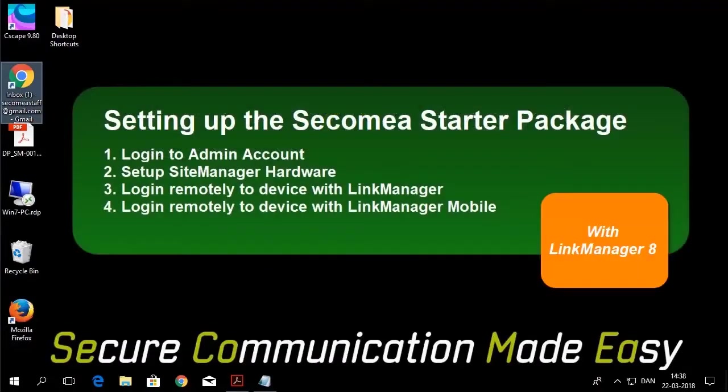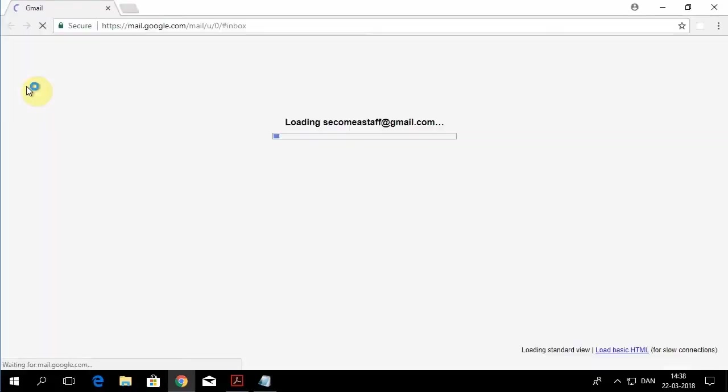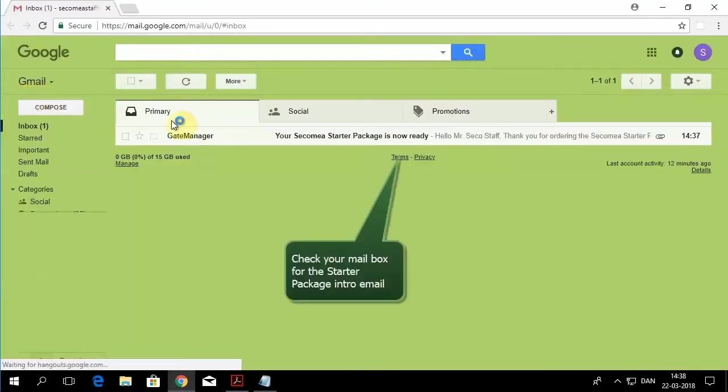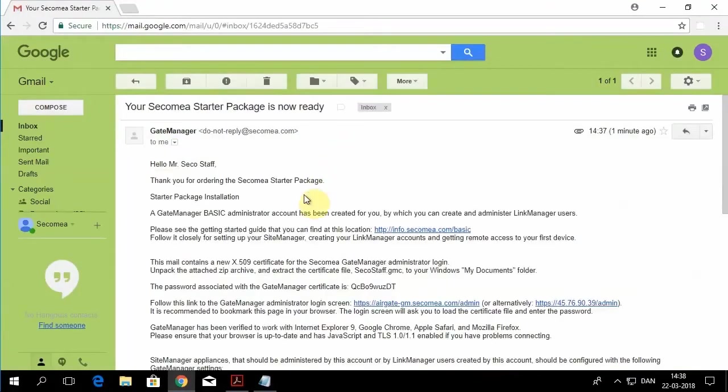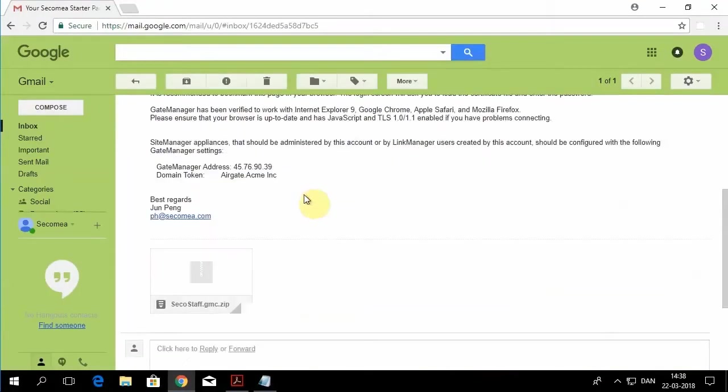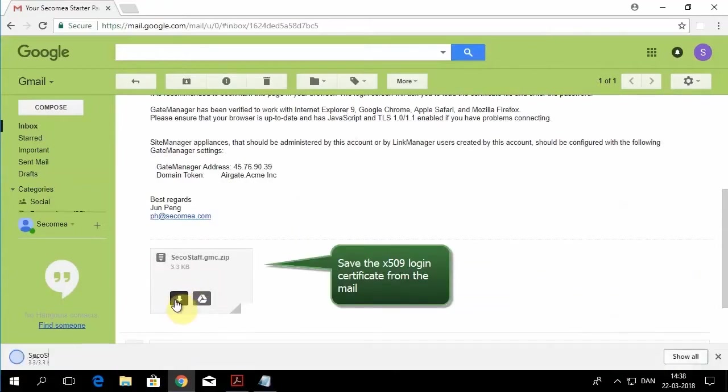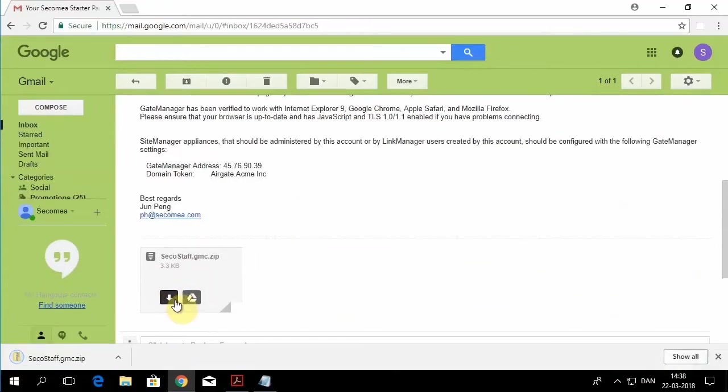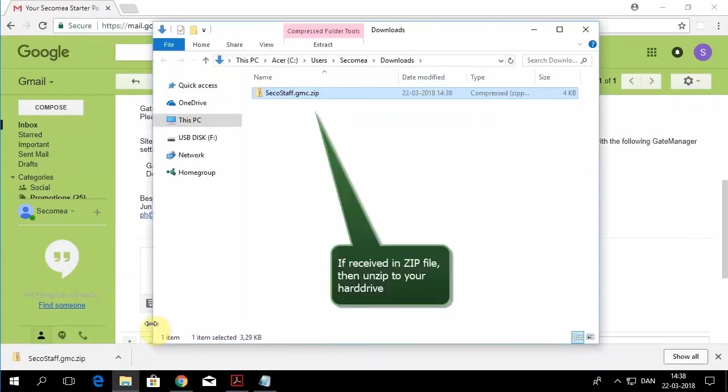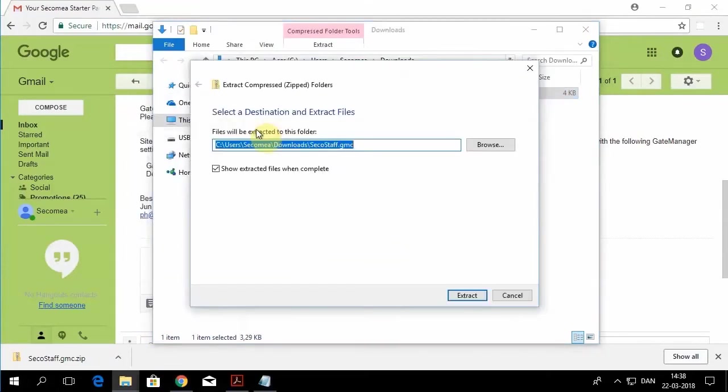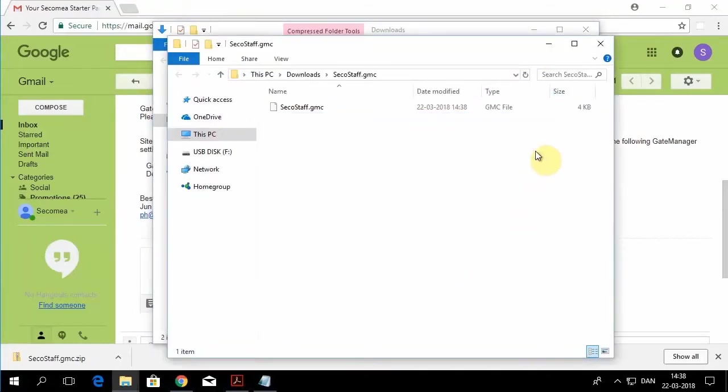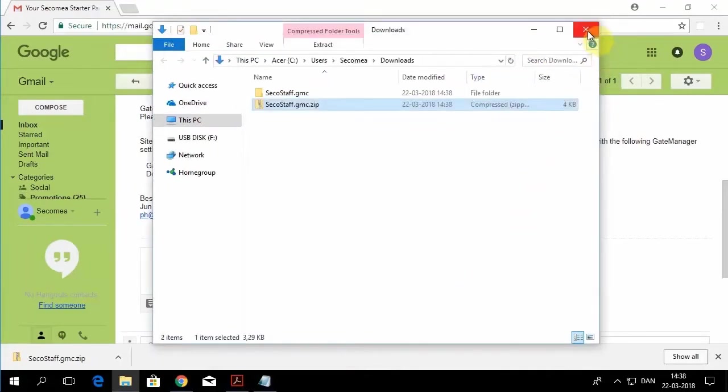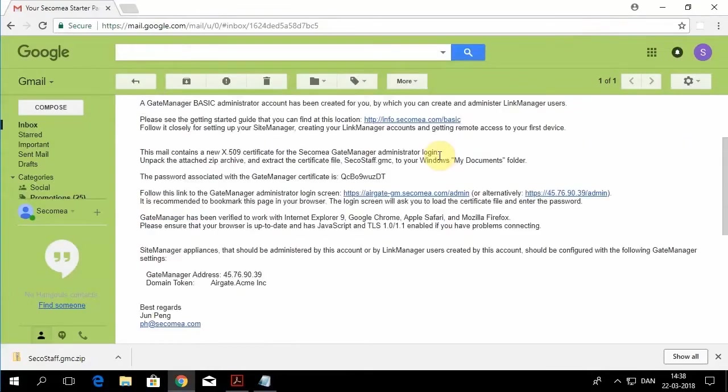When you purchase Secamea for the first time, we set you up with an administration account and the credentials are sent to you via email. So we'll open up the email, download the certificate file, and extract the contents, which will be a .GMC extension file used for the second factor of authentication.